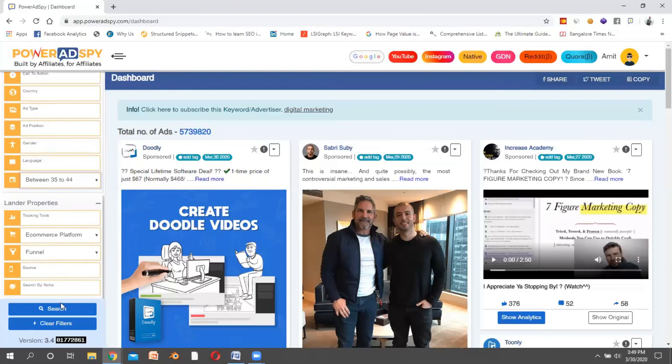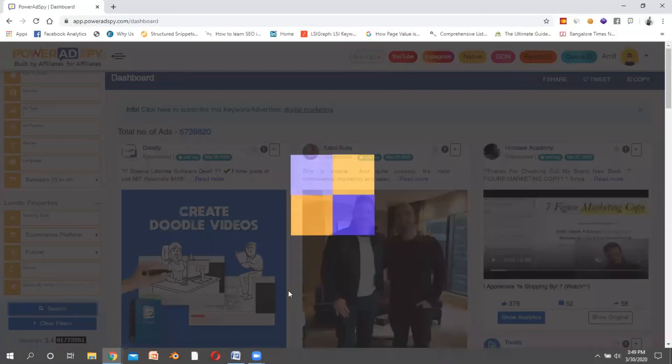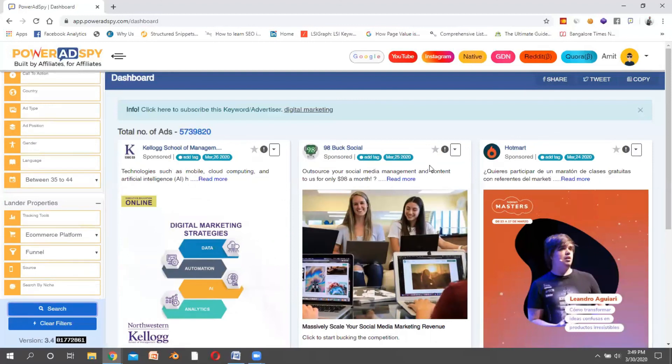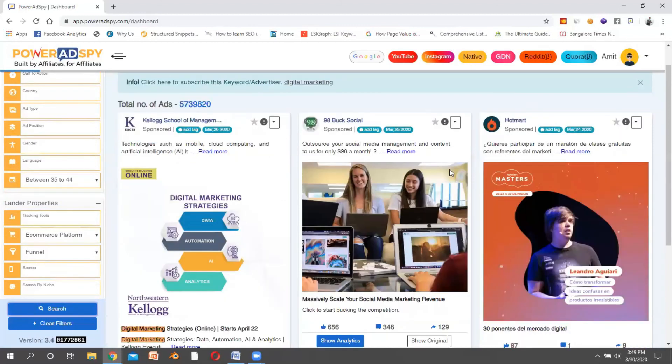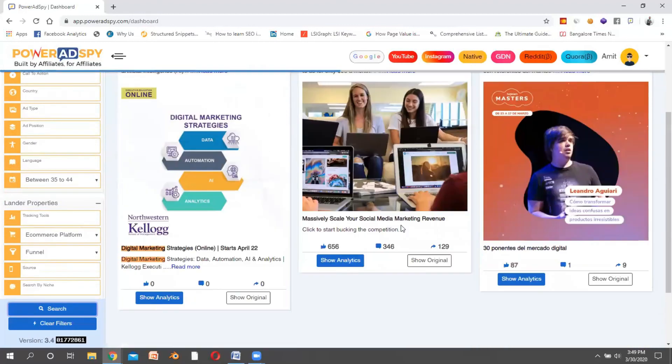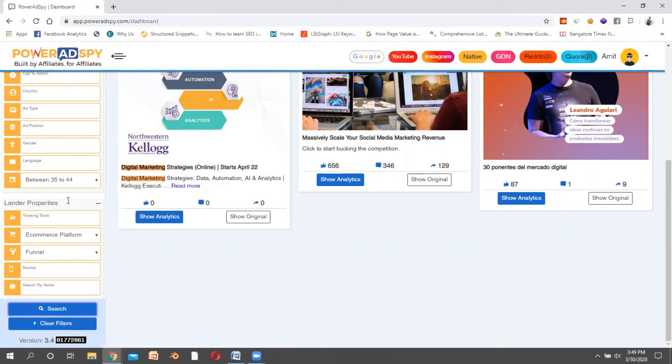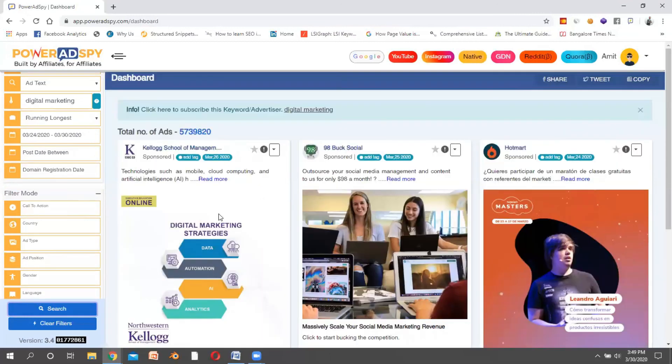If I put the age between 35 to 44 and click on search, the advertisements would totally be different. Now Kellogg School of Management, 98bucks, Shell, and these are the people who are running advertisements showing to people who are from 35 to 44. This is the exact competitor. Now I can do the analysis on it.